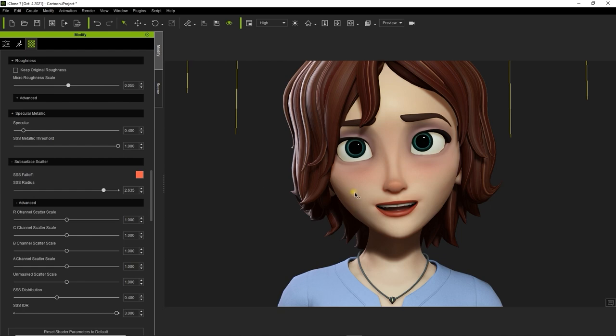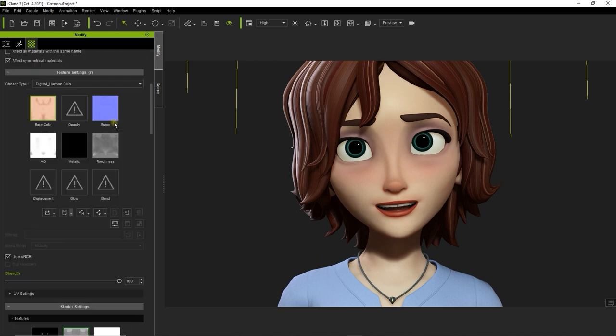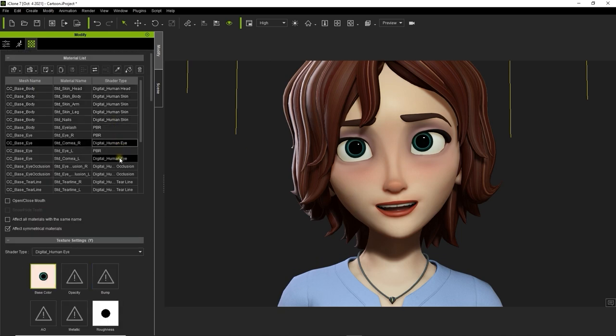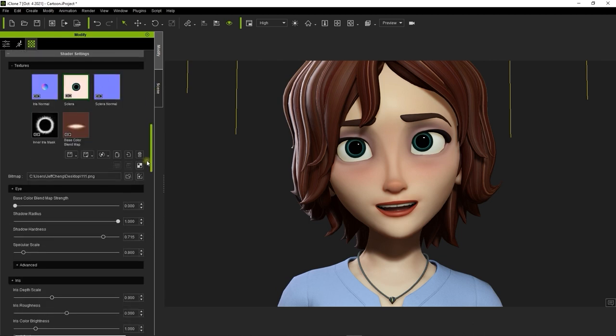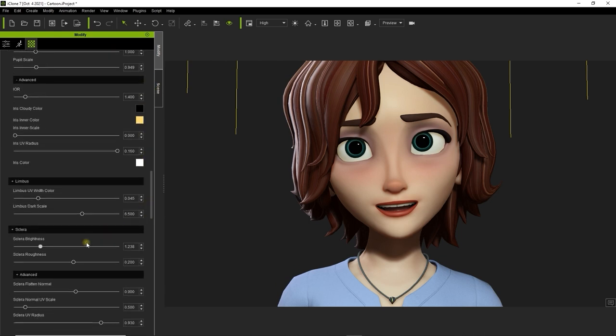If you select the eye materials with digital human shader assigned, you can also adjust things like the sclera, which is the white area around the iris. You can tweak the cornea and subsurface scattering radius here as well.